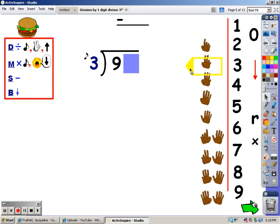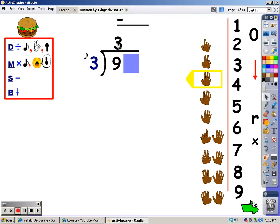Three, six, nine. I didn't go over it — I hit it exactly. So how many fingers did it take? It took three. I put a three right above the nine.